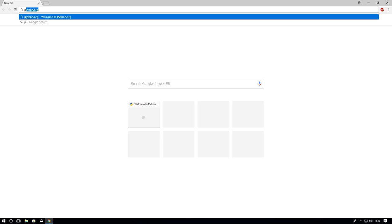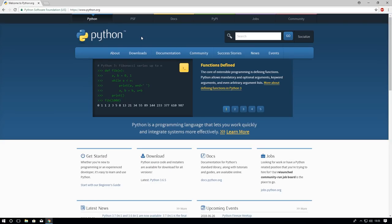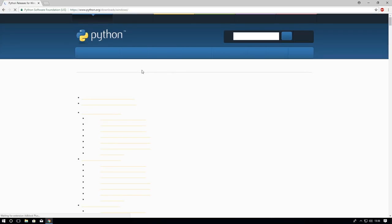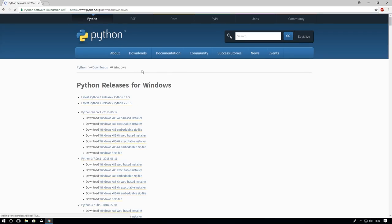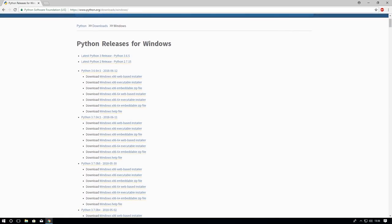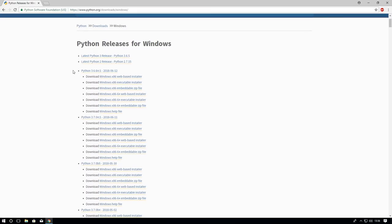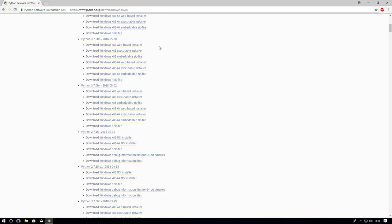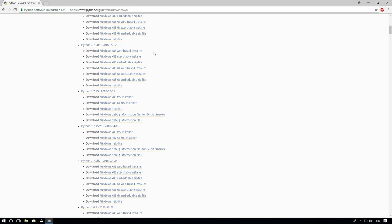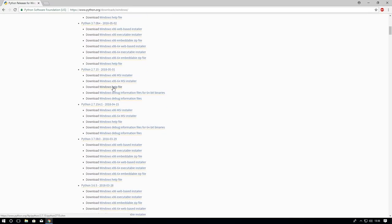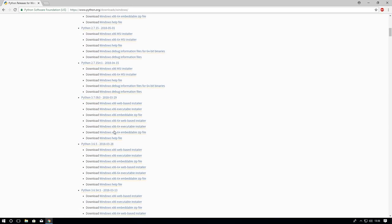So it's python.org, very simple. You need to go to downloads and then, well, this is for Windows, so Windows. Just find the latest version. I don't know about these, but the latest one seems to be 3.6.5. I'm guessing these are betas, so there's no point in downloading the betas.